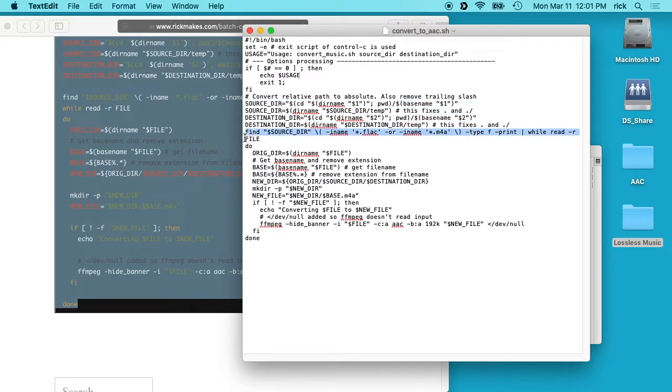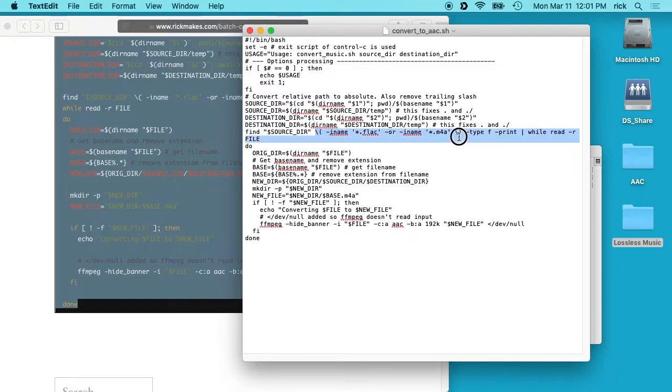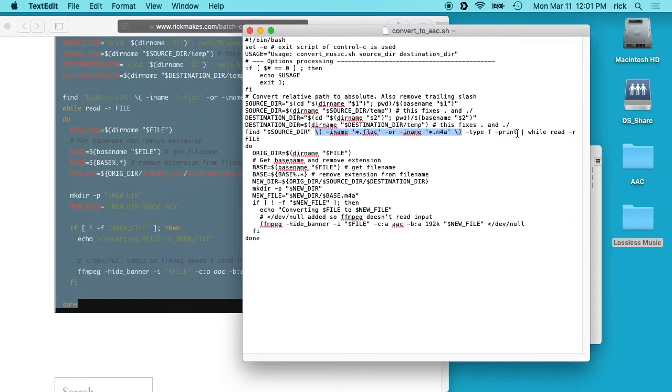And then this line here finds your m4a files or FLAC files, and then it will run this loop for each file it finds. So this is going to find the files. And this section here says it's looking for FLAC or m4a, which is Apple lossless. And then this dash type f looks for just files, so it will avoid directories and things like that if you have a directory named with that extension. And then the print prints the name of the file, and this is passed to this while loop here.